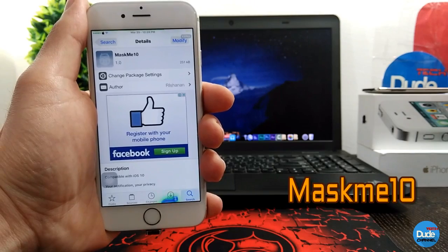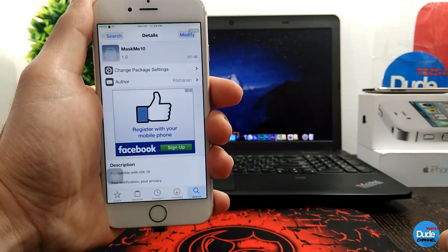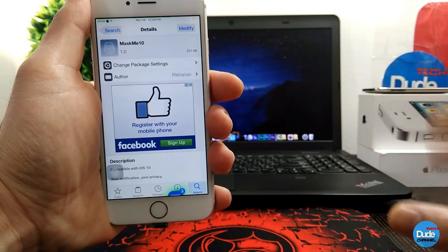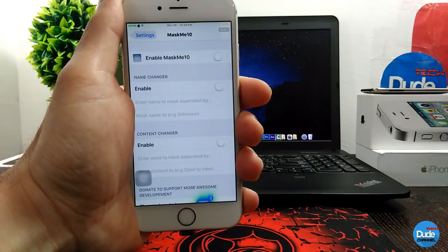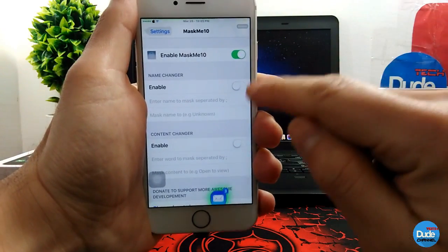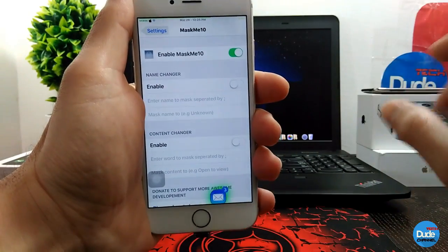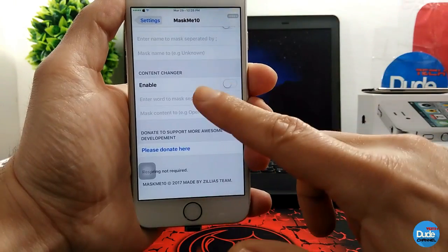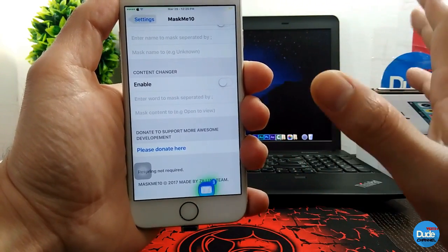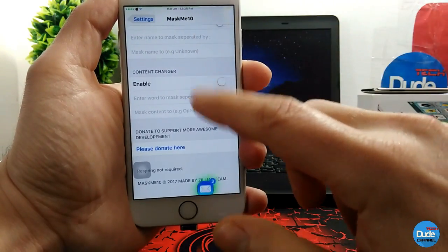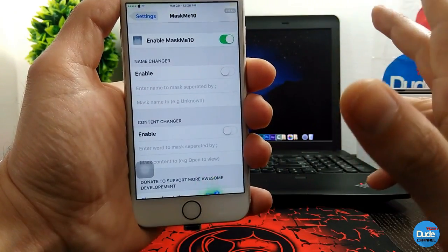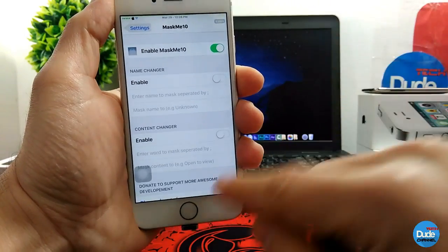Mask Me 10 — when you download this tweak, it will let you make hidden messages or hide contacts, and it will filter names for you with some customization options. First, enable the button, then go to the name changer where you can type in the real name and the fake name you want to set on your device. Then go to the content changer, enable it, and type in any fake message — so when you receive a message from a specific person, you'll see the fake message you wrote instead.